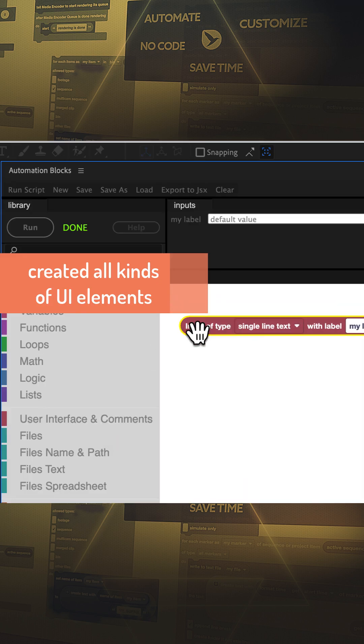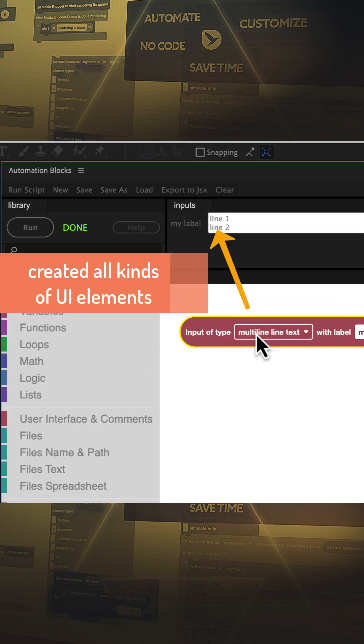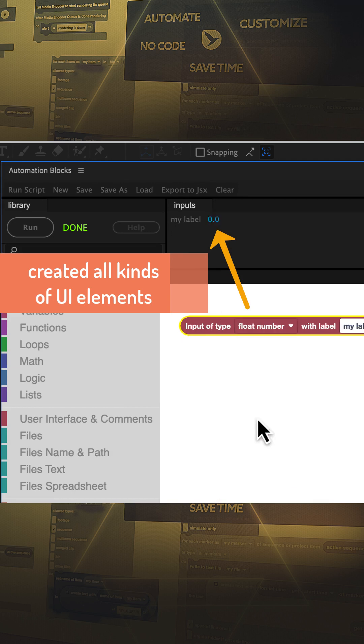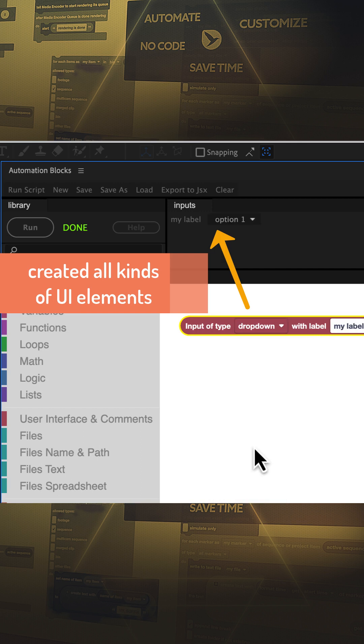To create a user interface with automation blocks for After Effects, just drag the input block in your script and a corresponding input shows up immediately in the new inputs panel.